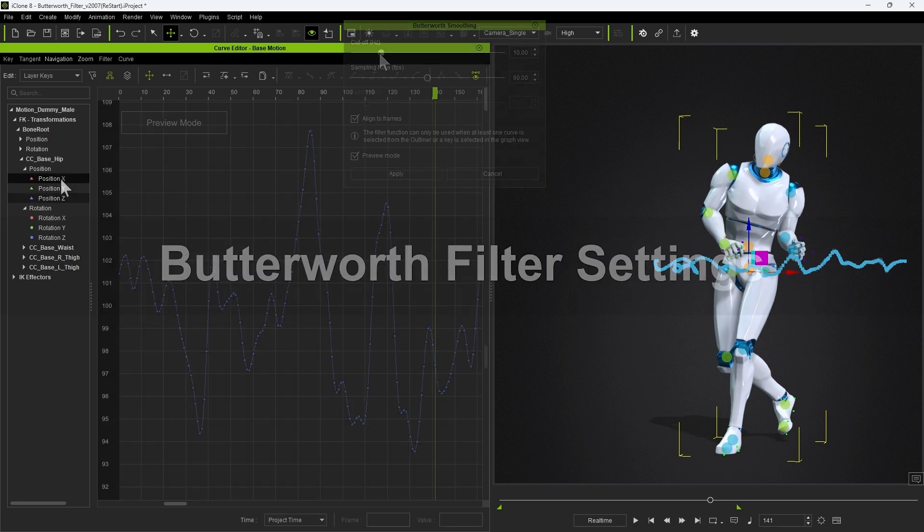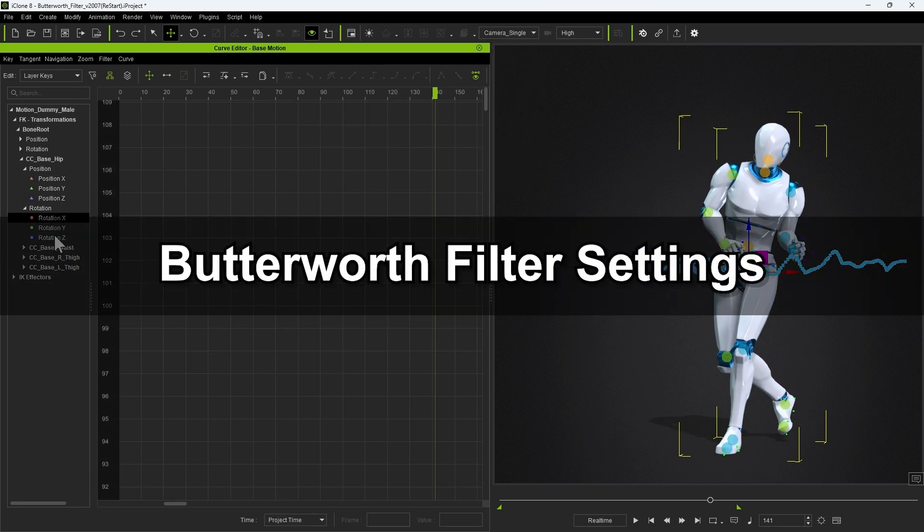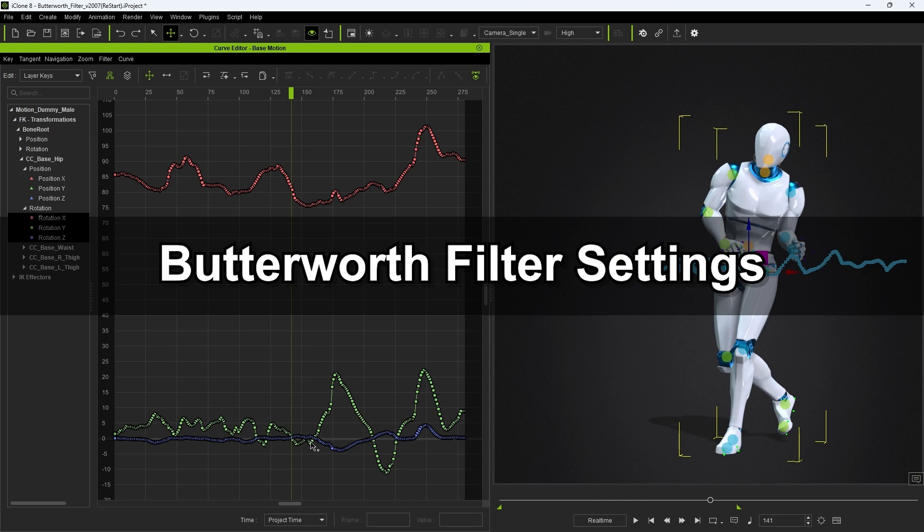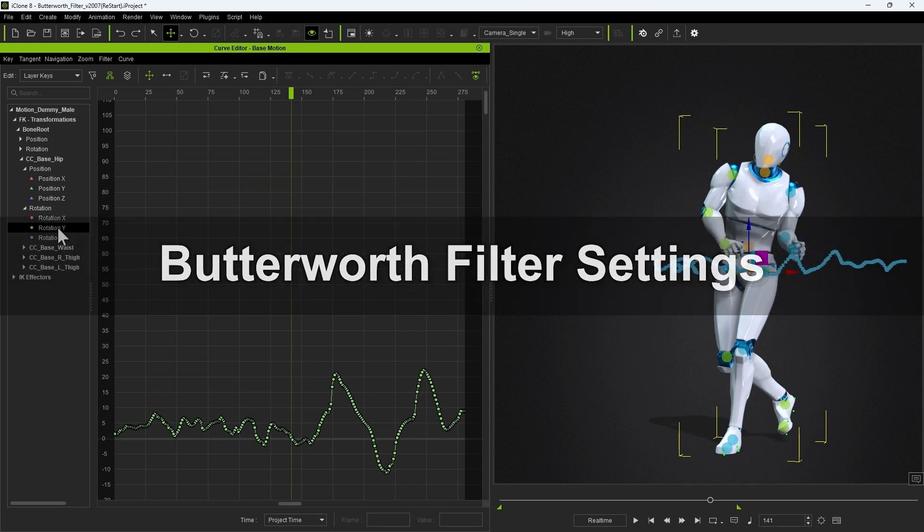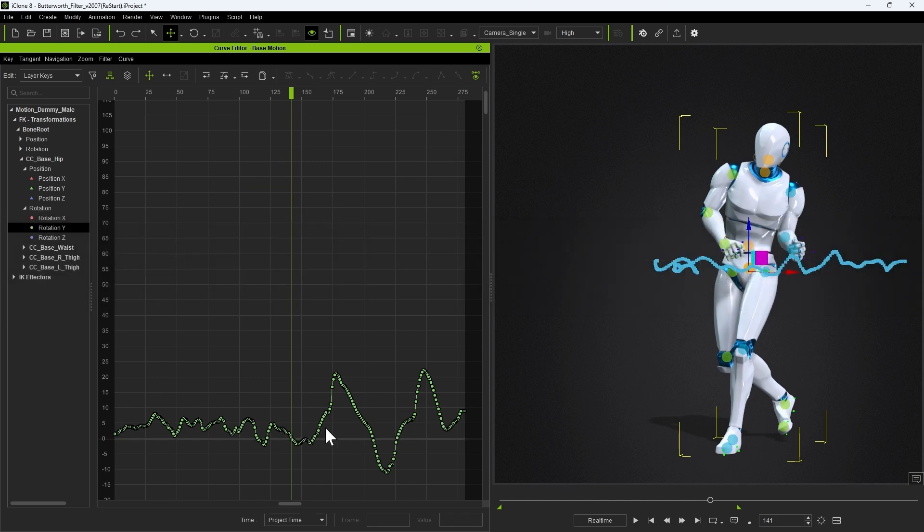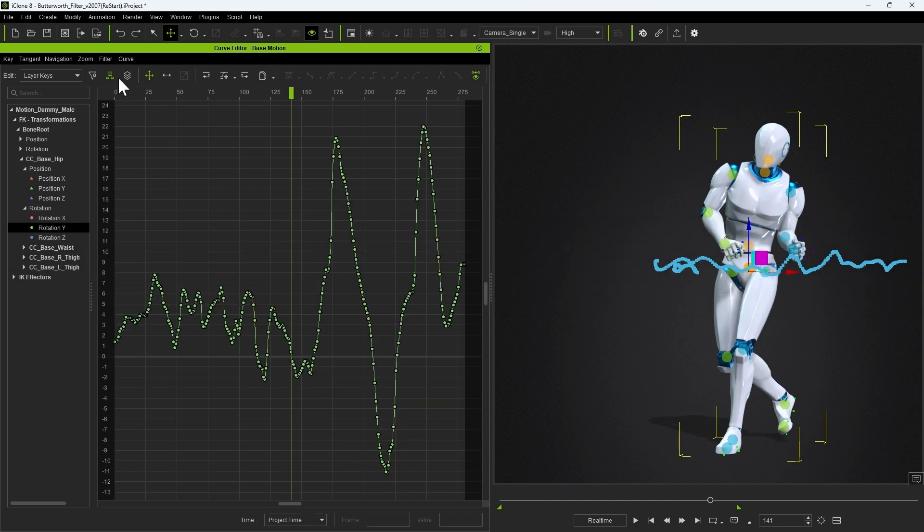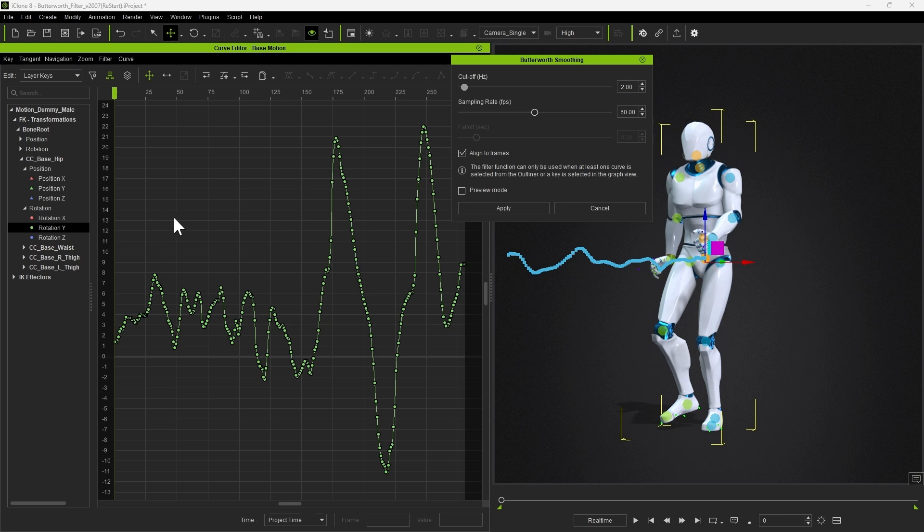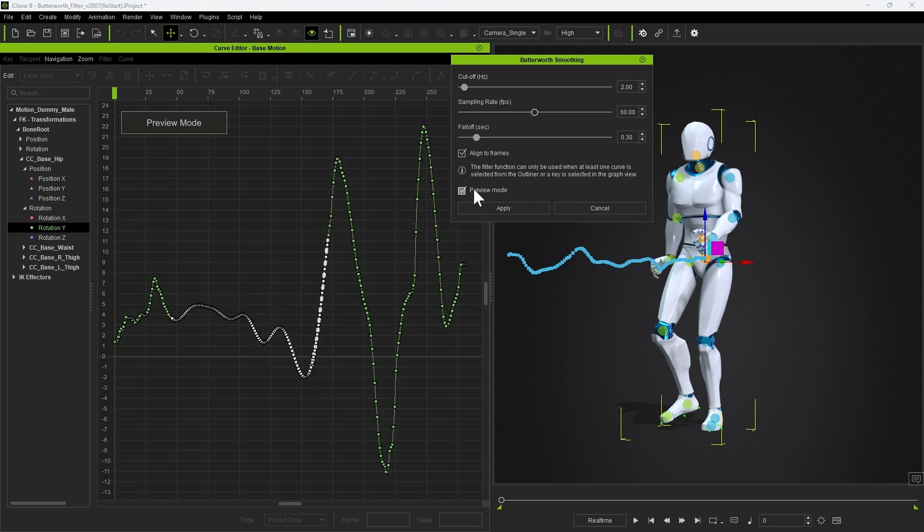If you marquee select a specific region to smooth out, the falloff slider will be enabled. This controls the time, in seconds, at both the front and back of the curve to apply a blending smooth effect to.